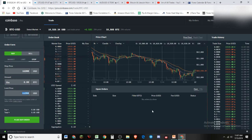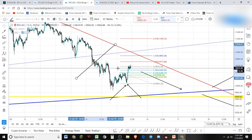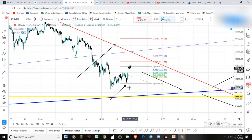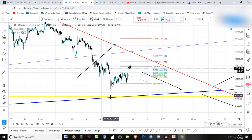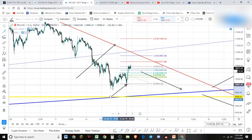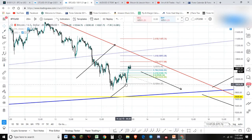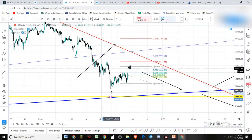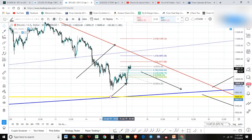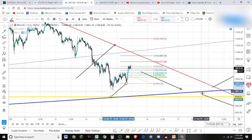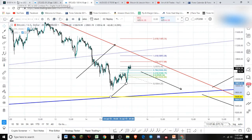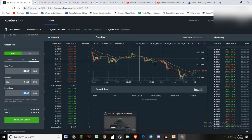The big key is knowing where to set your stops — I have videos on my channel about that. Generally, when you're buying, you want to set your stop below the last low. That's a good rule of thumb, though not always perfect. For example, this last low or the one before it — that's where I'd set the stop. That's a quick overview of Coinbase Pro order types. Leave any questions in the comments and I'll talk to you later, bye.